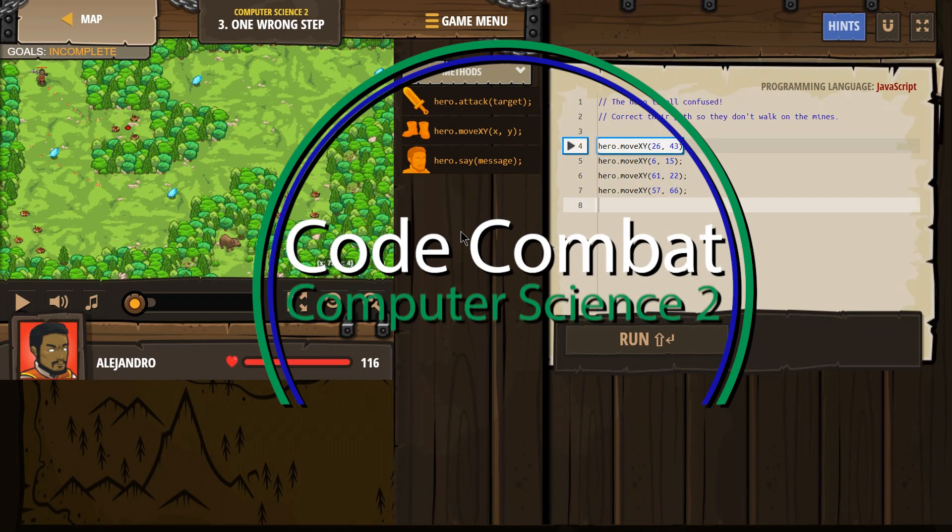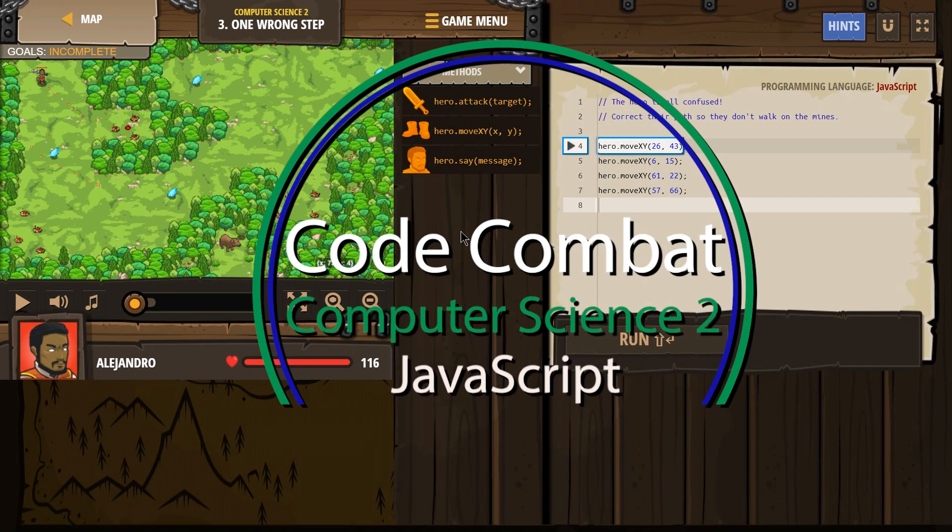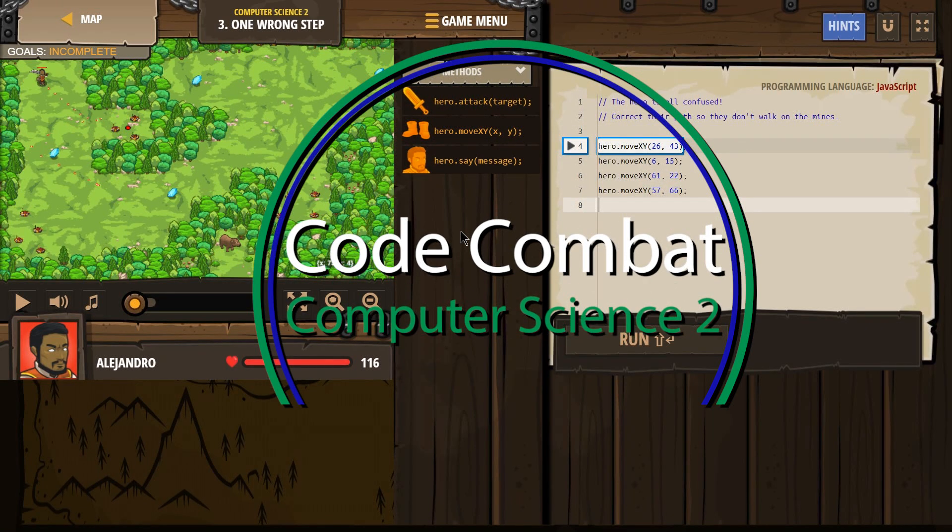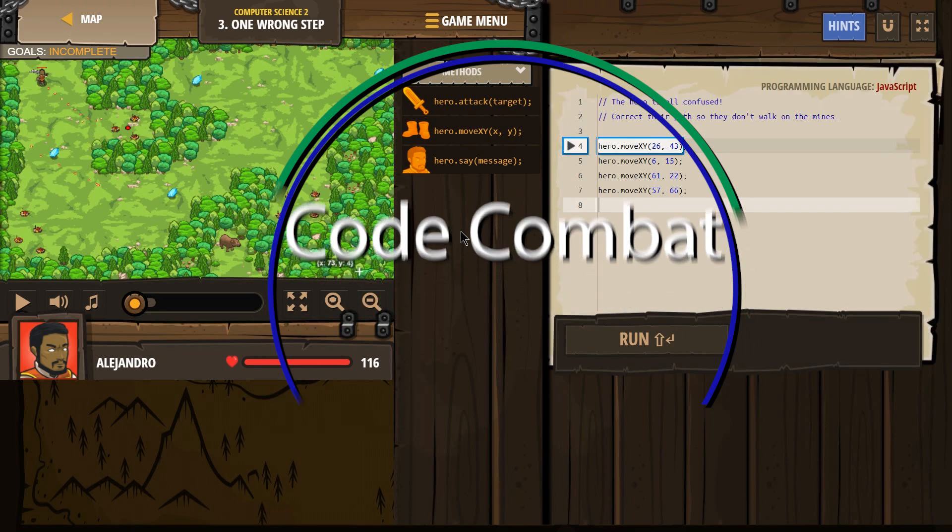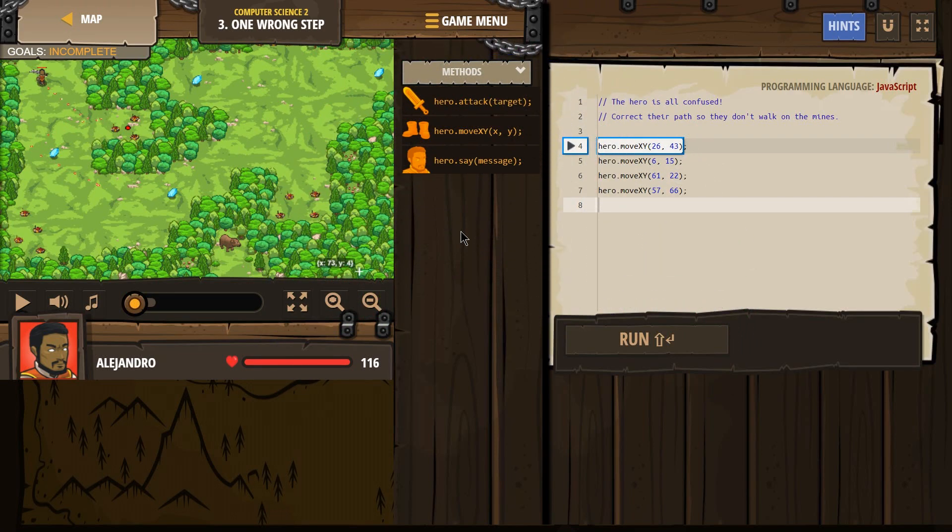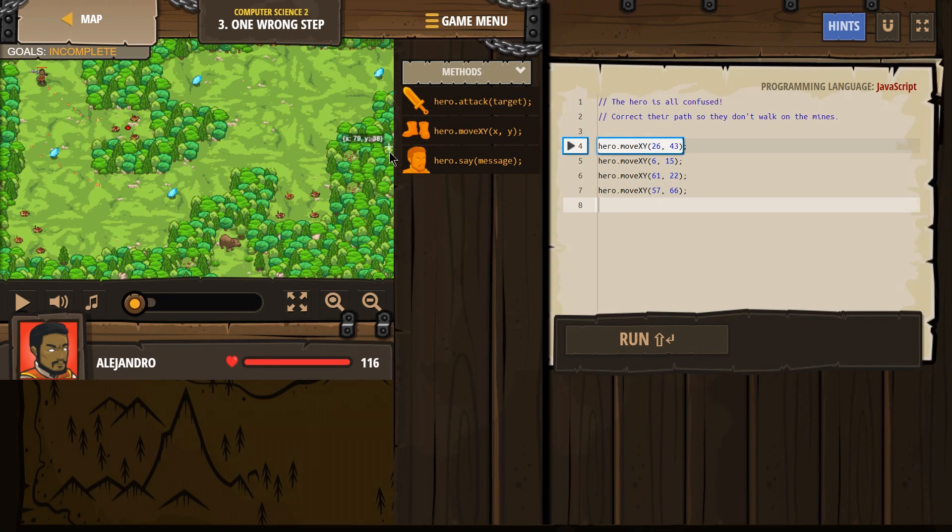This is Code Combat. I'm working on Computer Science 2, and the level that I'm on is level 3, One Wrong Step. This is the JavaScript version of the course.